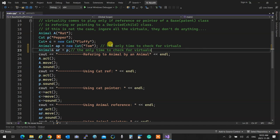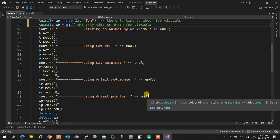If I use the animal reference and call act, the cat's act will be called. If I call move via animal reference, the animal's move is called because move was not virtual. When I call animal sound, sound was virtual so the latest one is called. The textbook answer: virtuality guarantees that the latest version of a method is called. You can add: in the hierarchy of inheritance.